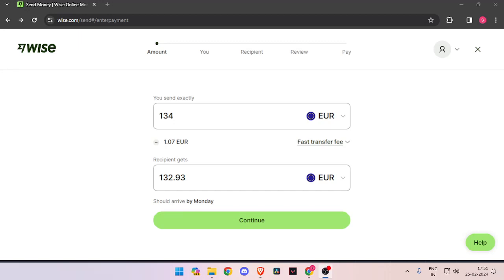Hello and welcome back to my channel. In today's video, I will show you how to transfer money from Italy to Croatia quickly and cheaply using Wise. Let's get started. In order to transfer money from Italy to Croatia, you must have a Wise account. If you don't have one, you can easily create one for free.